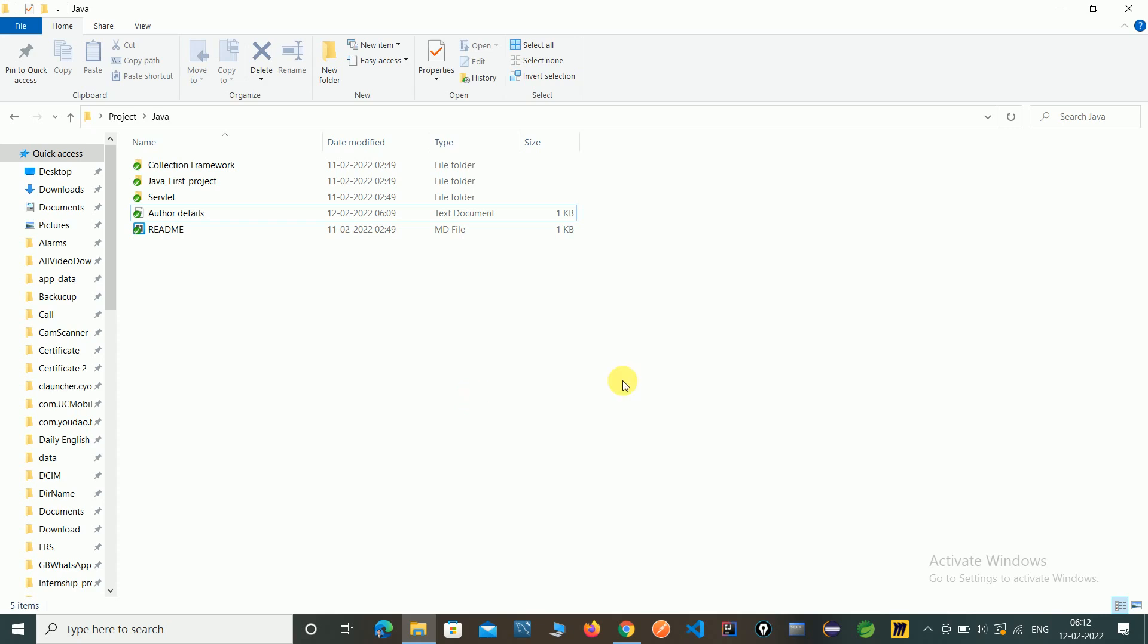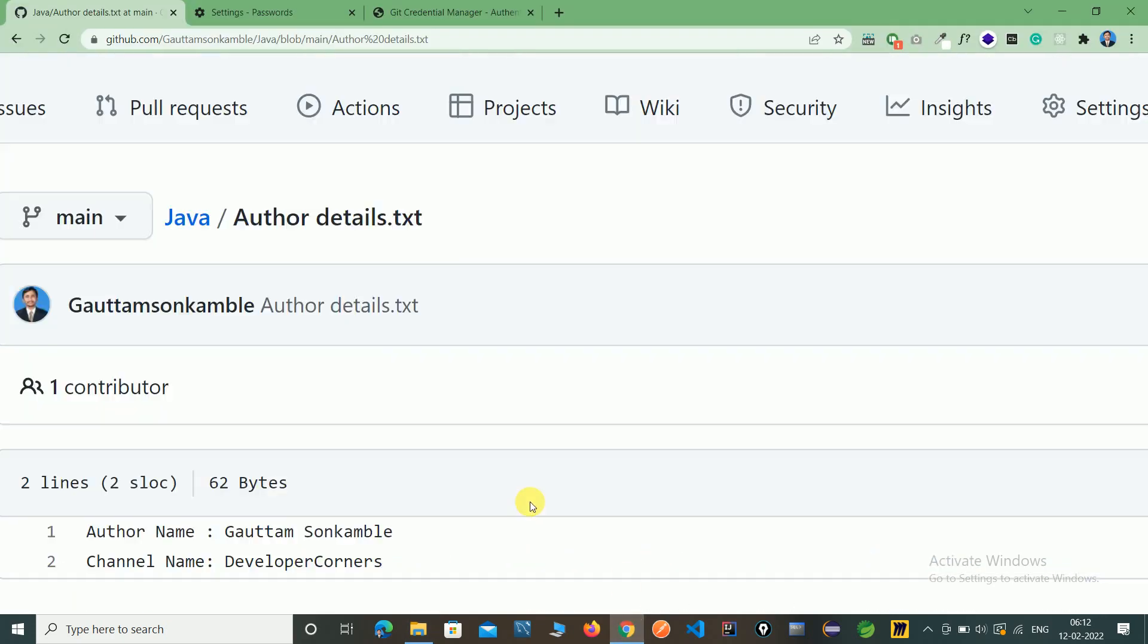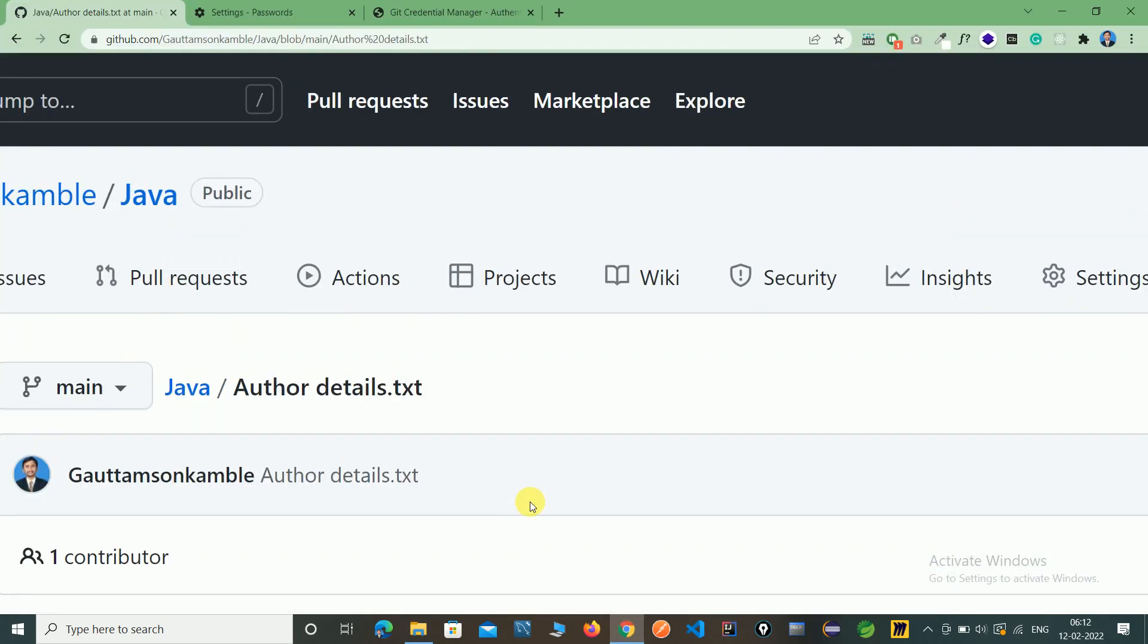So that is the symbol of git commit and push operation using a TortoiseGit tool. So in next video we will see another operations of git. So thank you for watching this video.